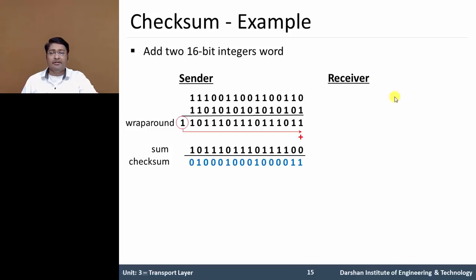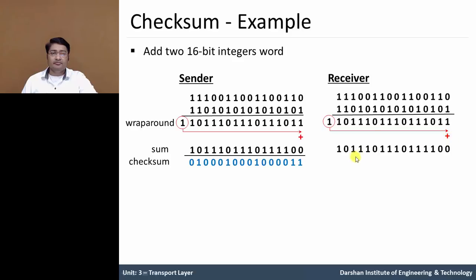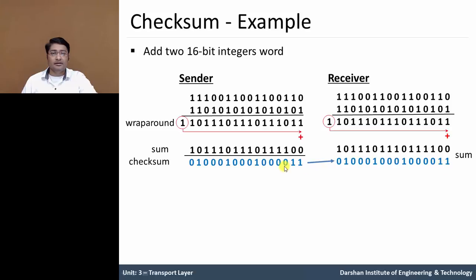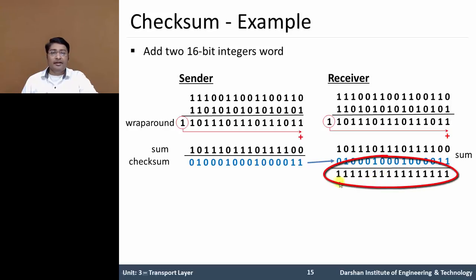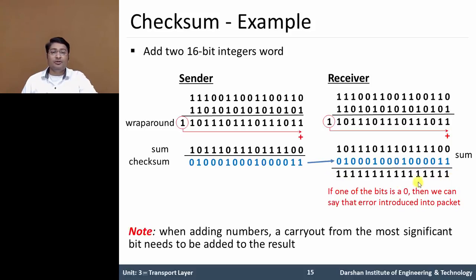At the receiving side, when the segment arrives, the two words are summed, the overflow bit is added, and then the received checksum field value is summed with the result. If any bit in the output is 0, then we can say an error was introduced in that particular packet segment. If no bit is 0, then there is no error in that packet.